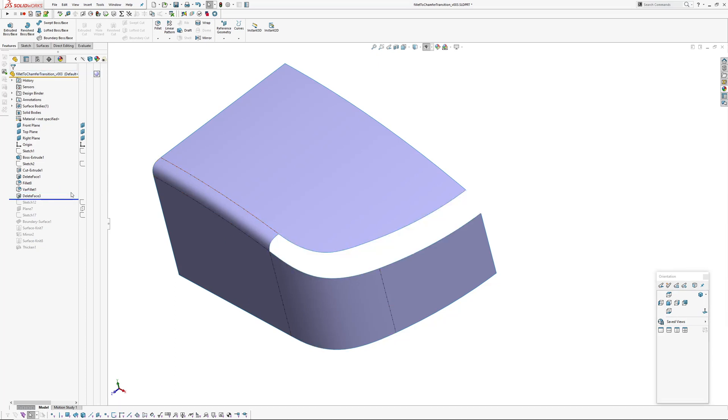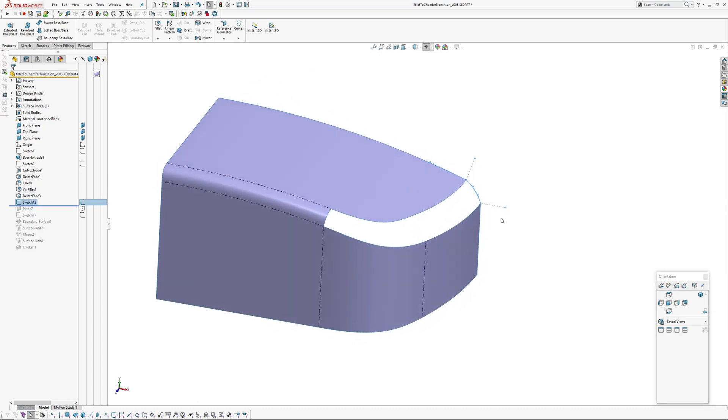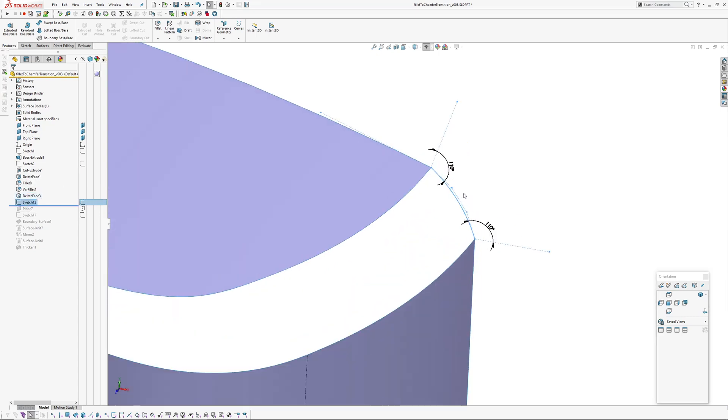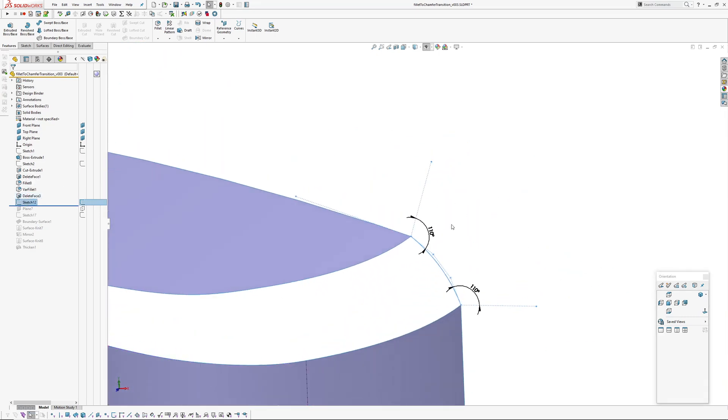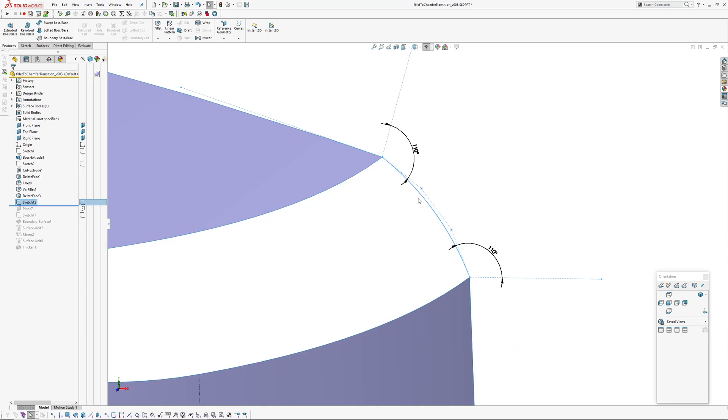And then I've deleted the faces of that fillet. So these two faces where I want the transition to happen. And then I've created a sketch on the centre plane which controls the section of the chamfer. So if I go into that sketch...